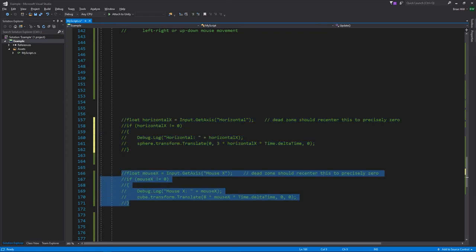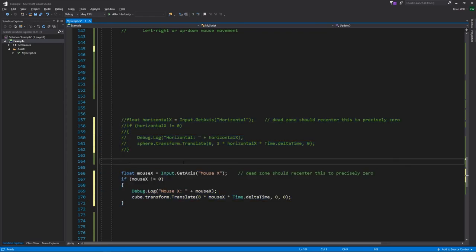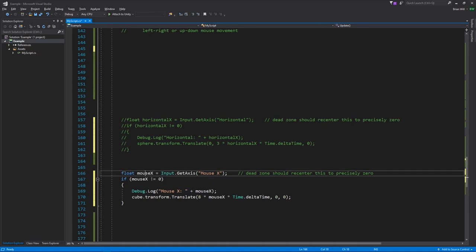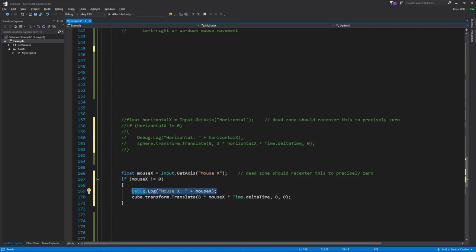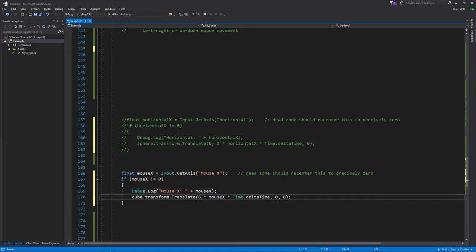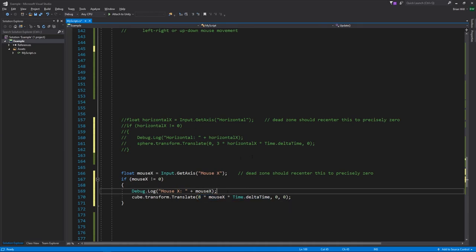In the code for mouse input, we get the virtual axis called 'Mouse X', store it in a variable, print the value when it's non-zero, and move the cube along the X axis amplified by 8 — larger amplification since this is a dampened mouse axis.